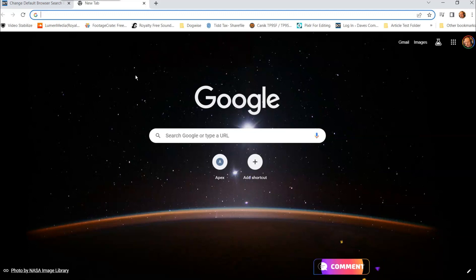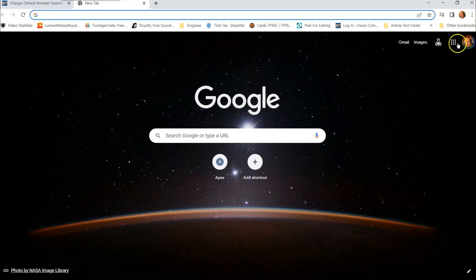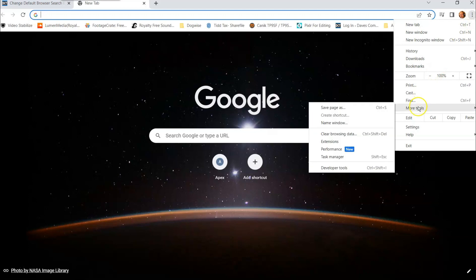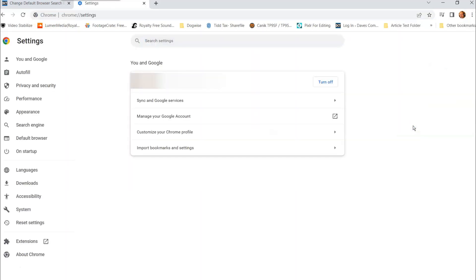Let's start with Google since we're already on there. We're going to go up to the top and click on the three little dots next to your image, if your profile image is up there. And you're going to go down to settings and click on settings.